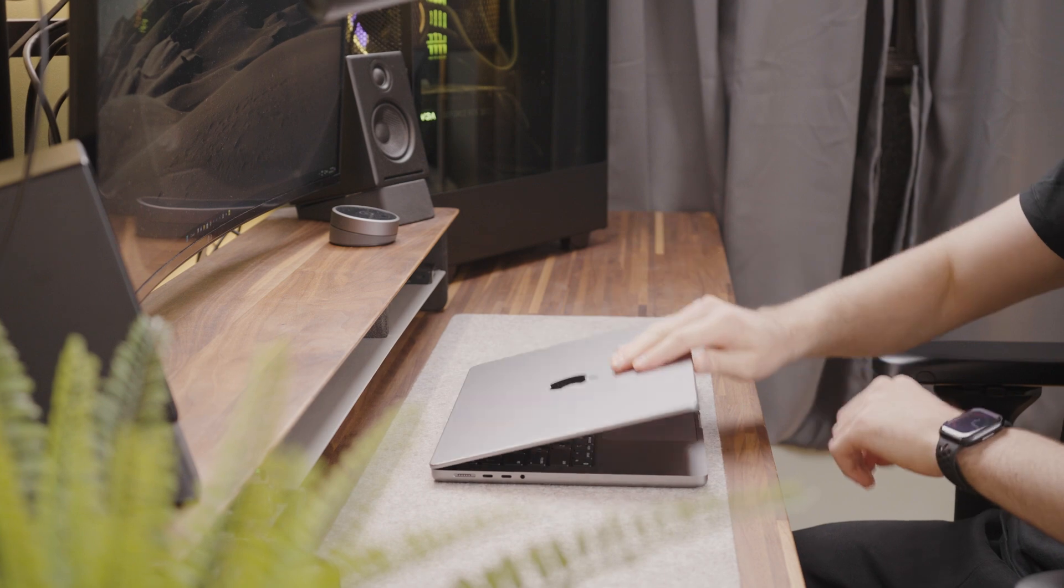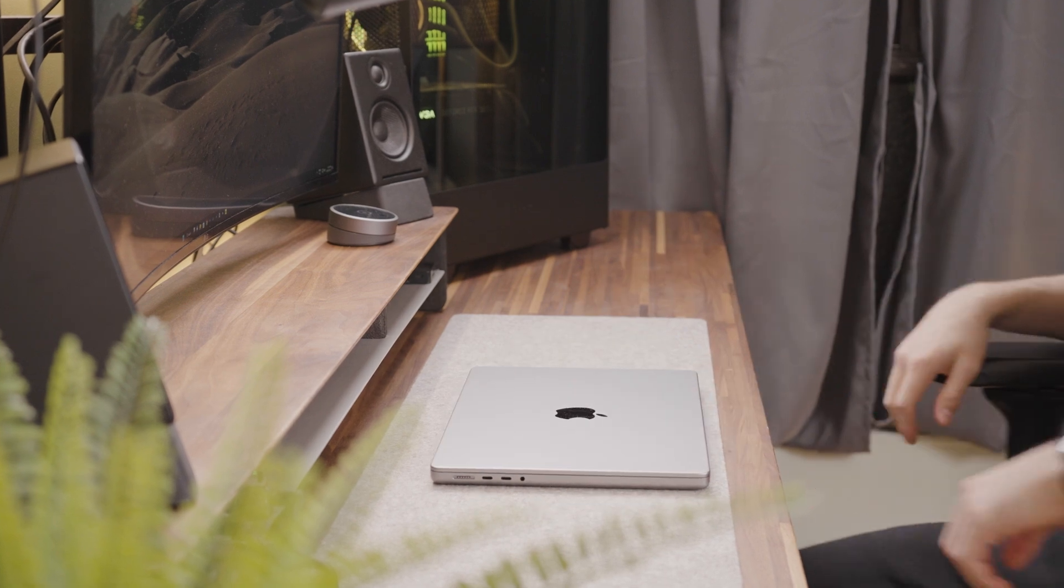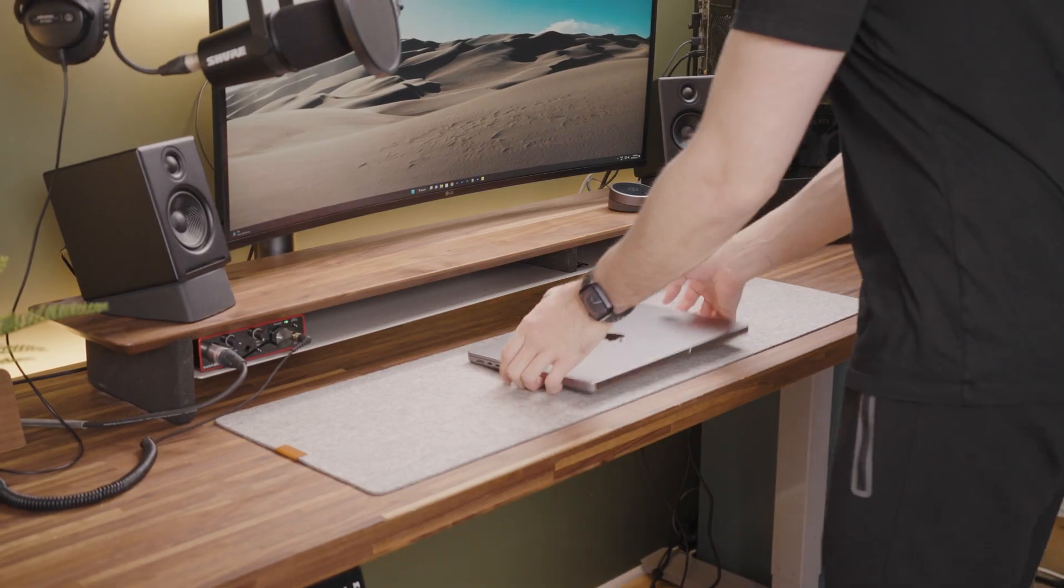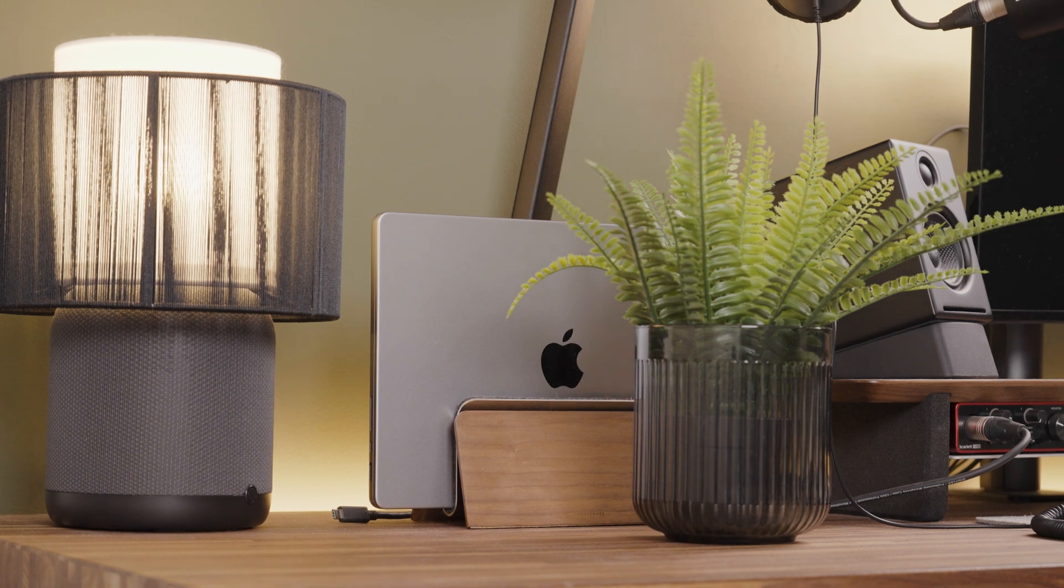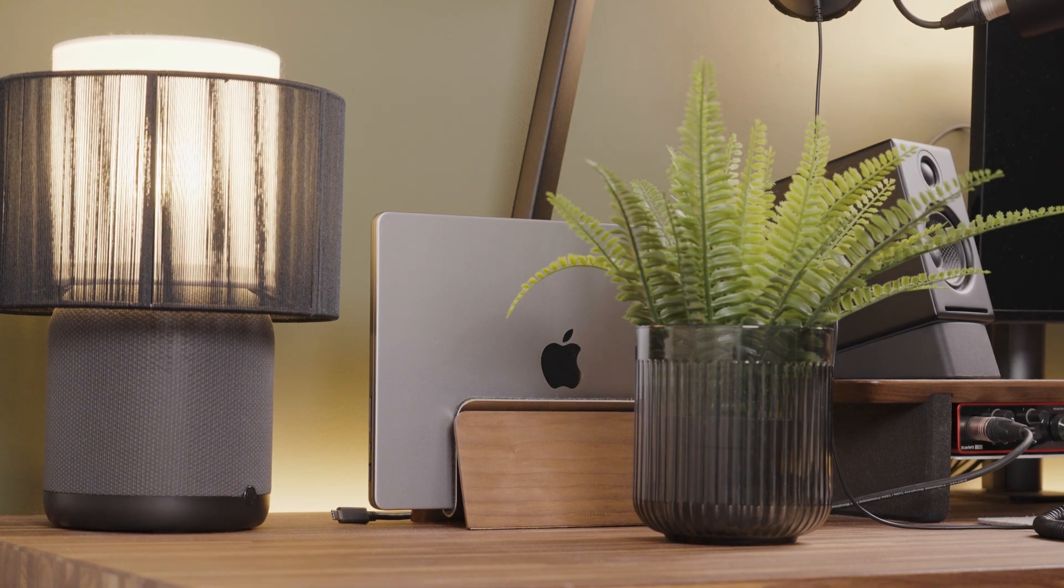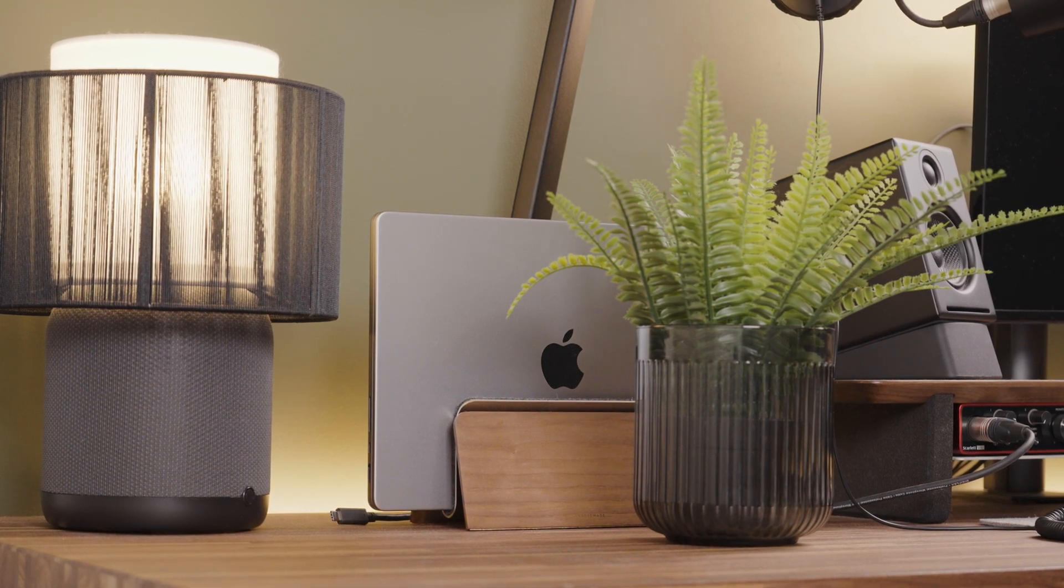If you haven't already, make sure to check out my other MacBook for programming videos if you're still unsure of which MacBook to get. Thank you for watching and see you in the next one!